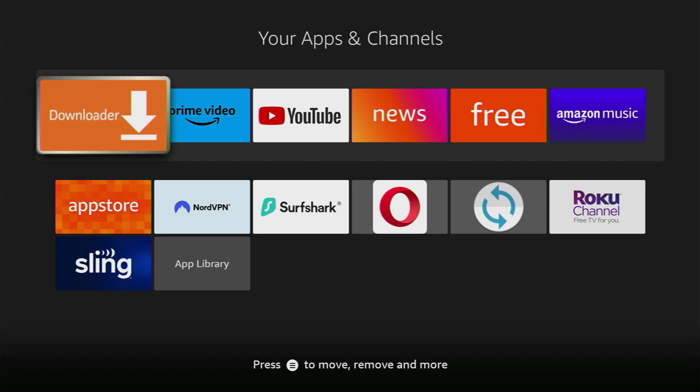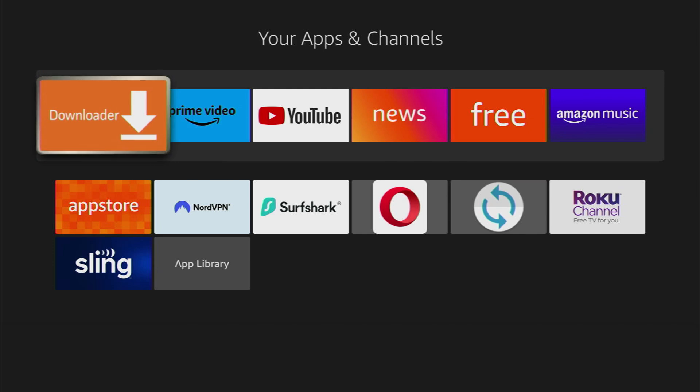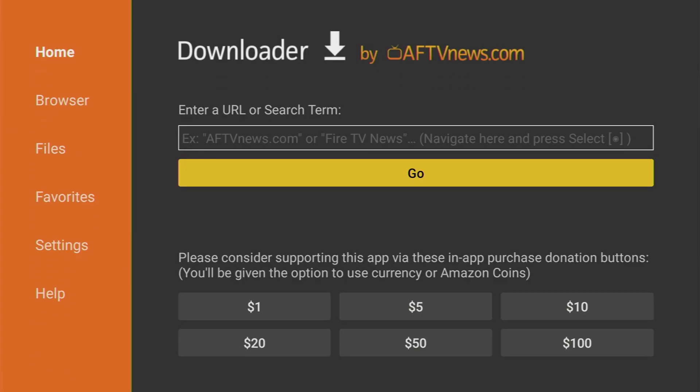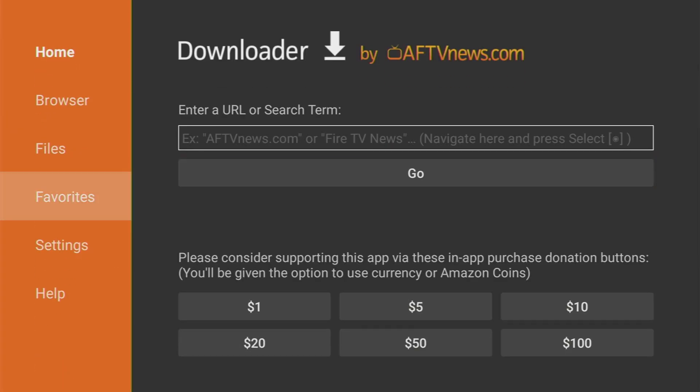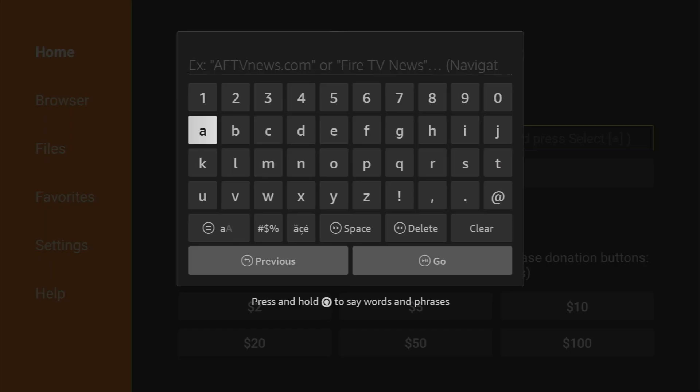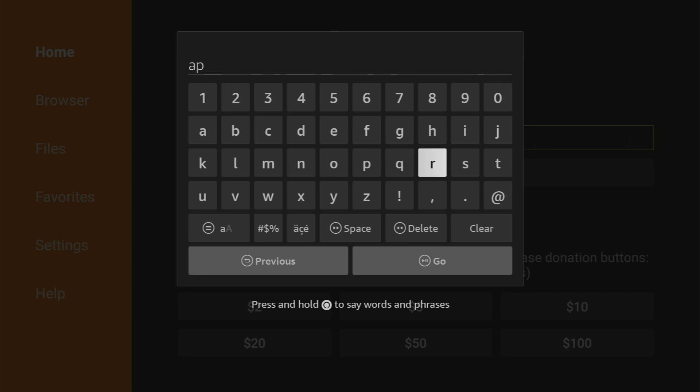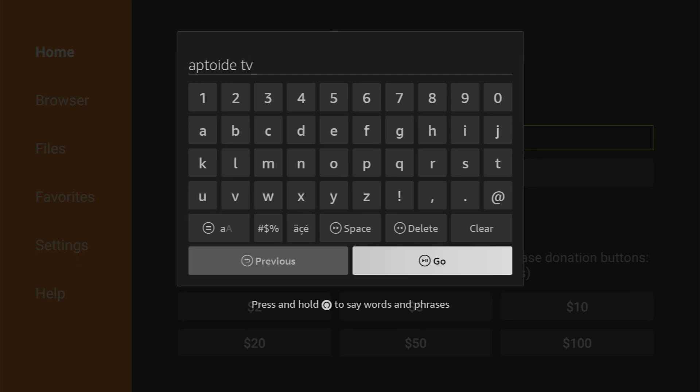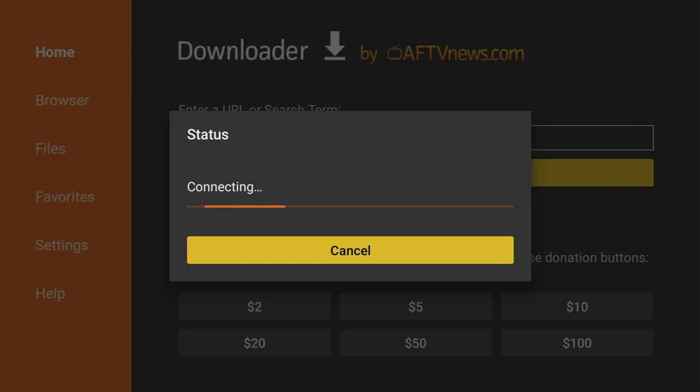After you got a VPN connected and totally set up let's open up the downloader. On the left side menu make sure to click on home so you'd have this page right here. In that search bar we'll have to type Aptoide TV. I'll explain what's Aptoide TV in a moment. Here is the search request which you should enter and then press on go and while it loads I'll tell you what's Aptoide TV.